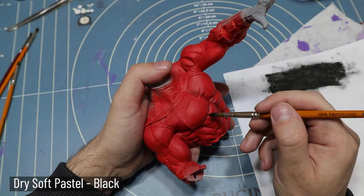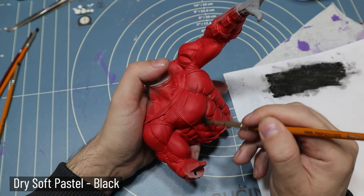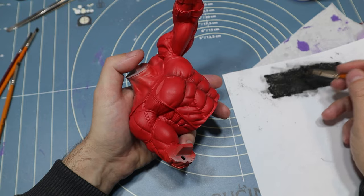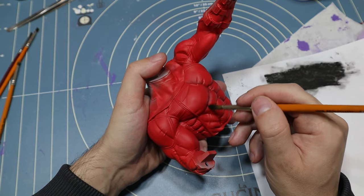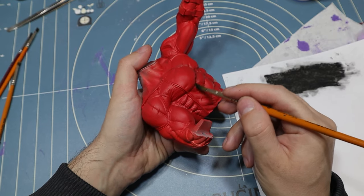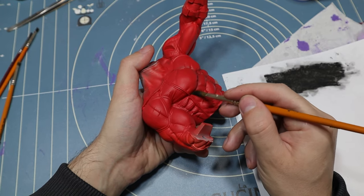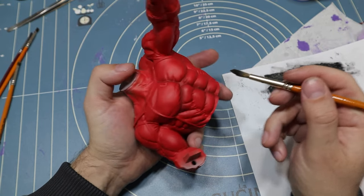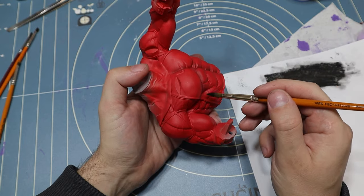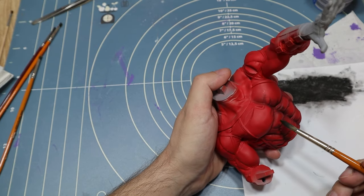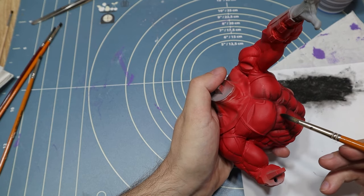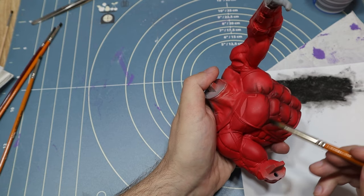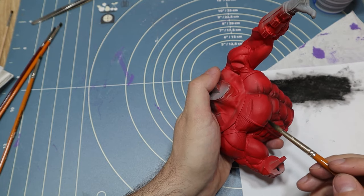Shading is done with dry pastel and the brush. I find this more precise and easier to do than with the airbrush.